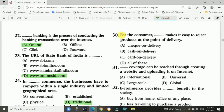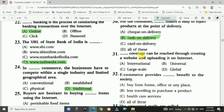Question number thirty: For the consumer, cash on delivery (COD) makes it easy to reject a product at the point of delivery. Answer is B — cash on delivery, COD.